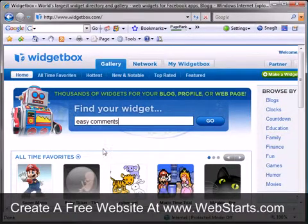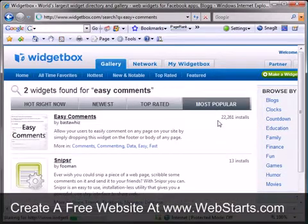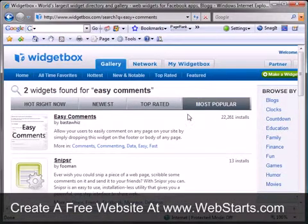You'll notice Easy Comments is your top search result. Click on the link and you're taken to the Easy Comments widget page.